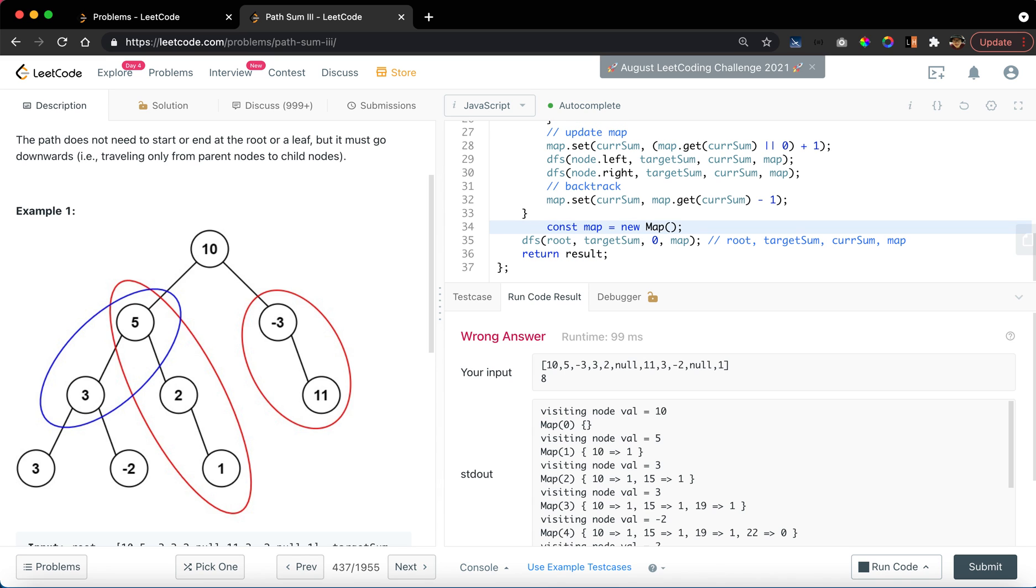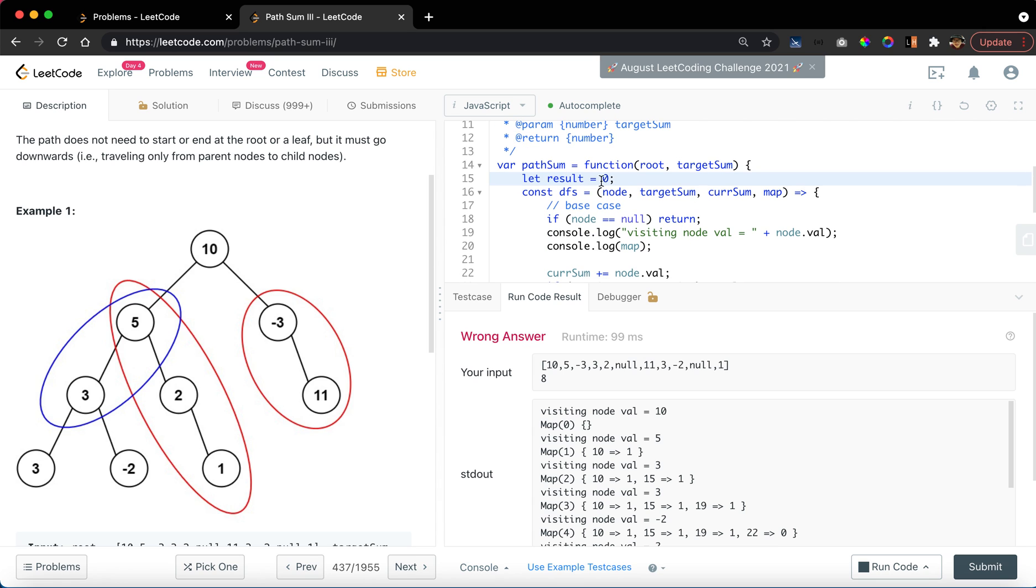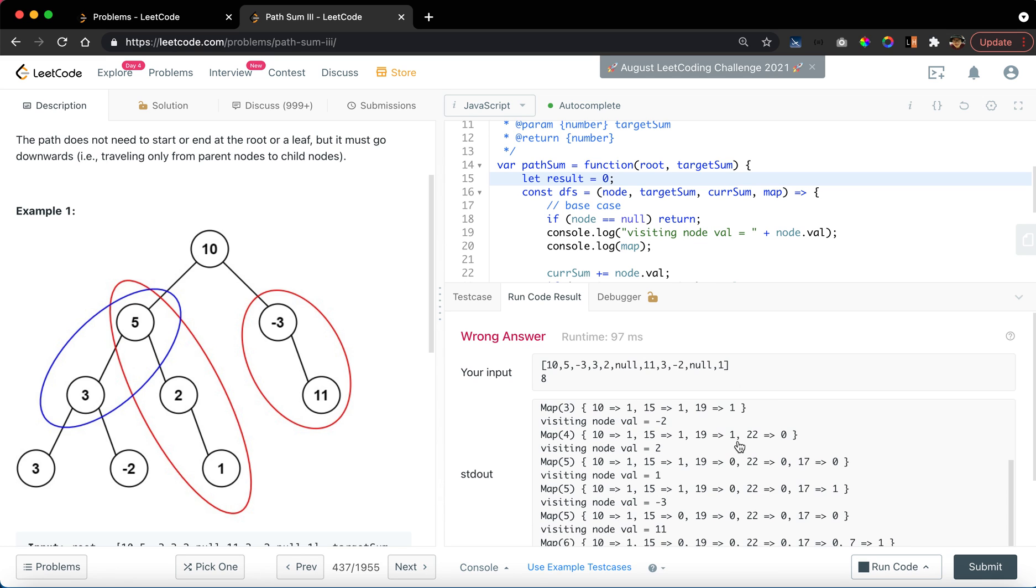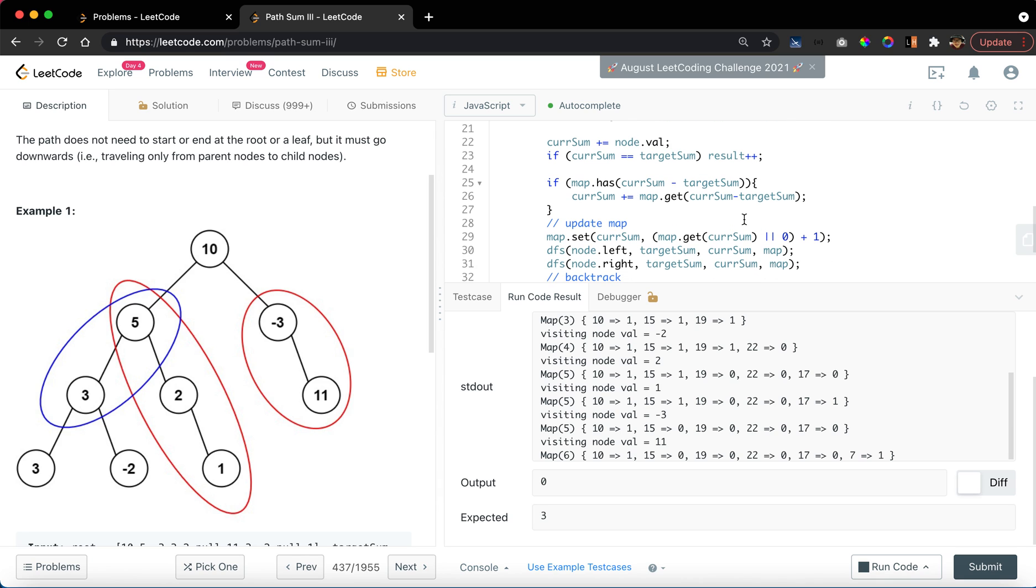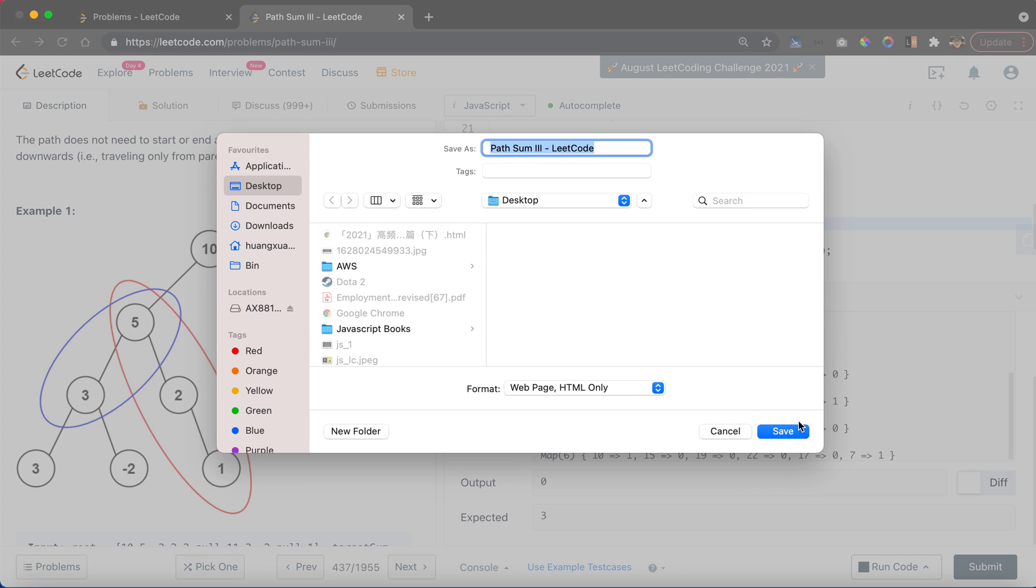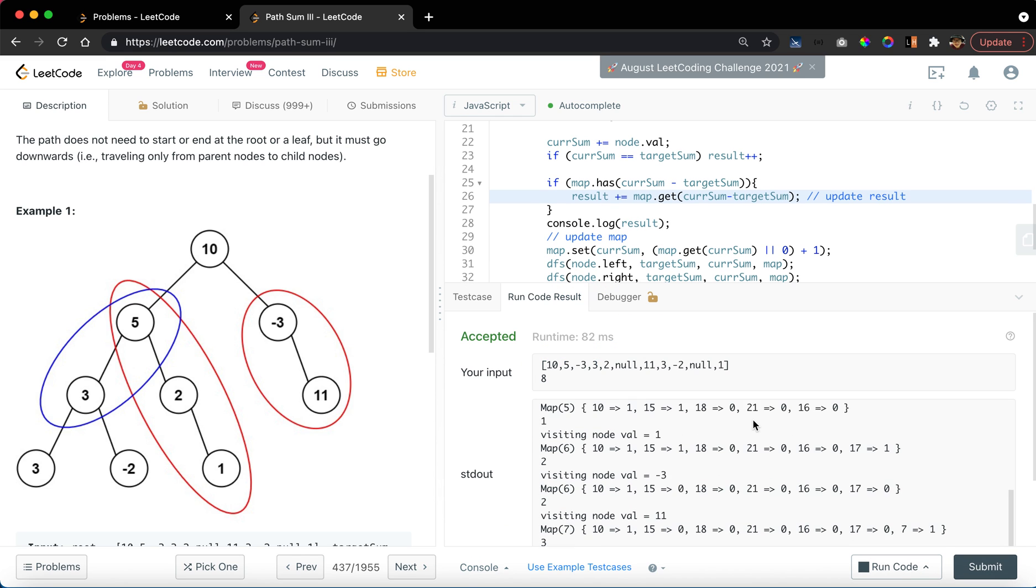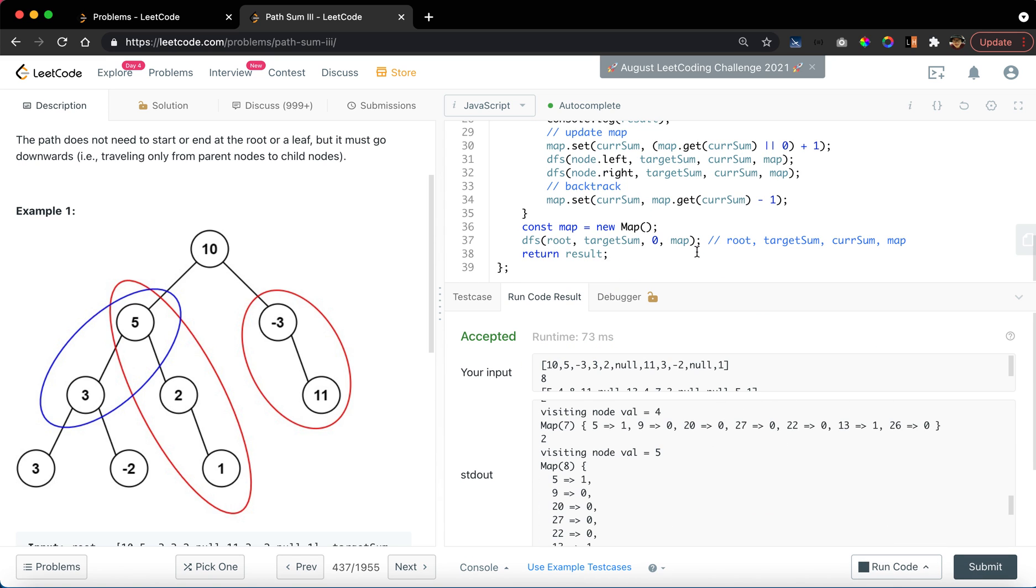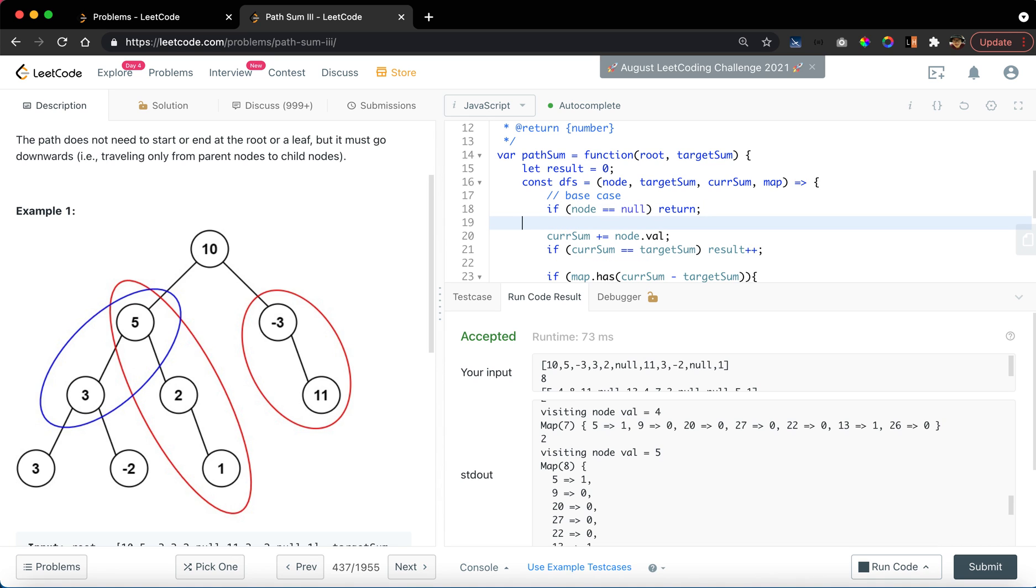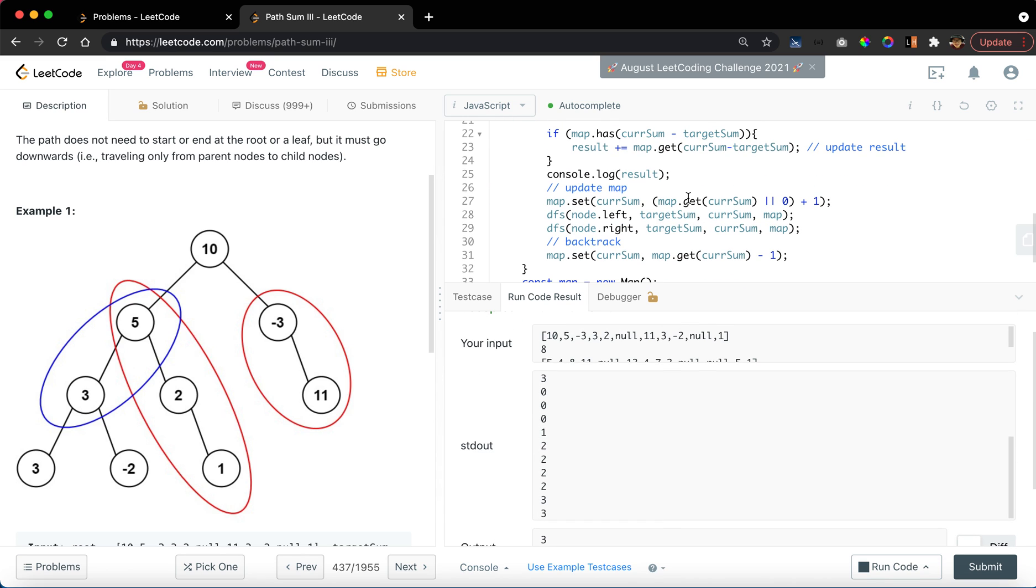Seems pretty okay. So let's check, is it a bug? Console.log result. At this stage, we should increment the result instead of updating the current sum. So let's try a more complicated test case. We pass. And let's remove the console.log. Well done.